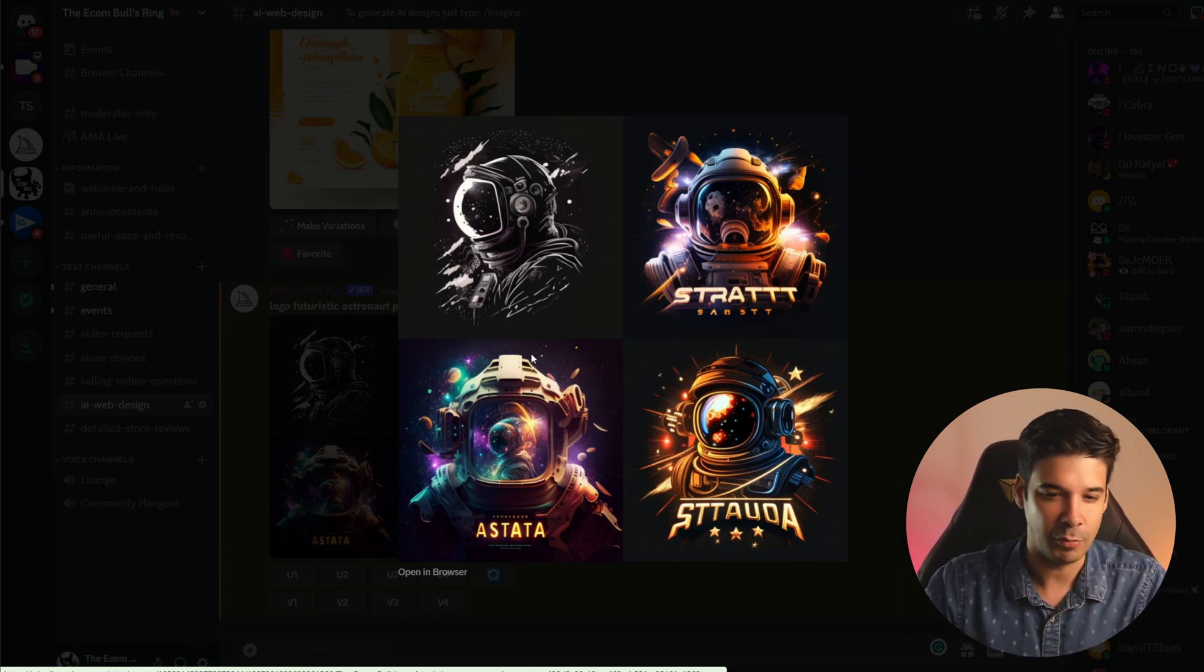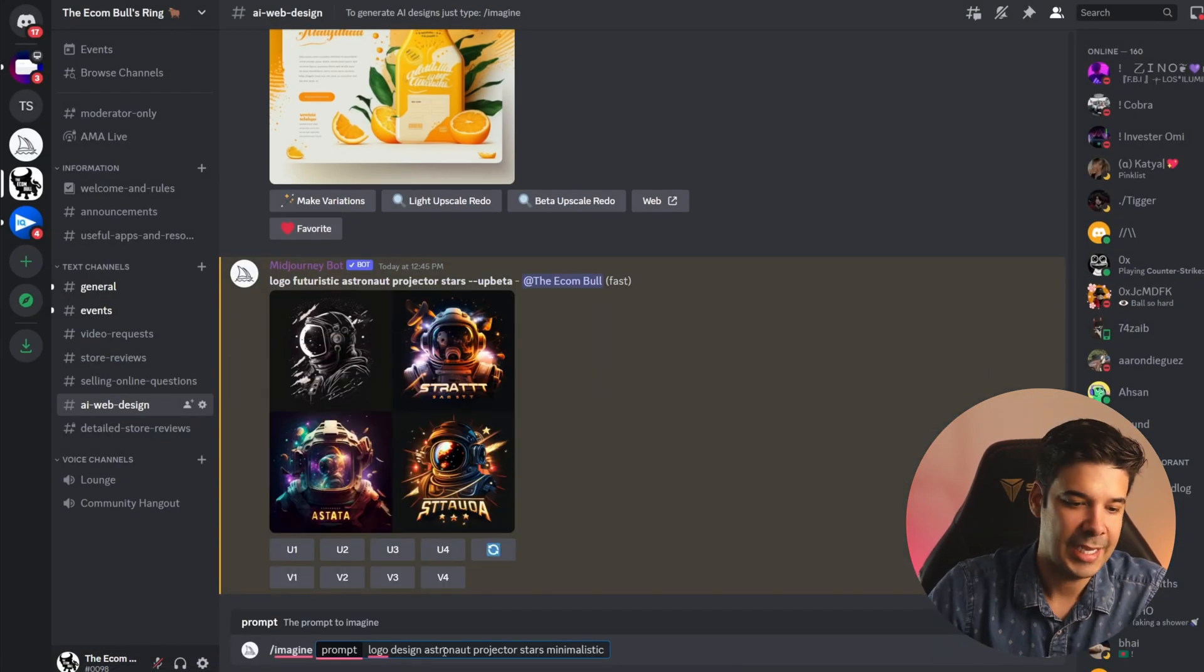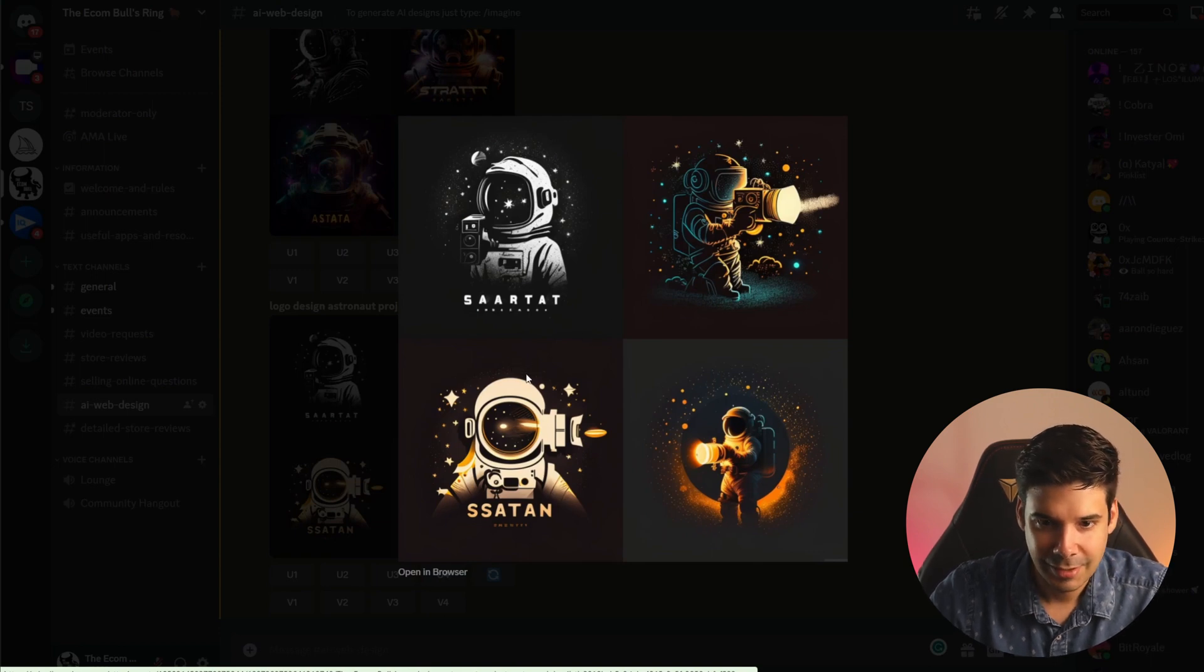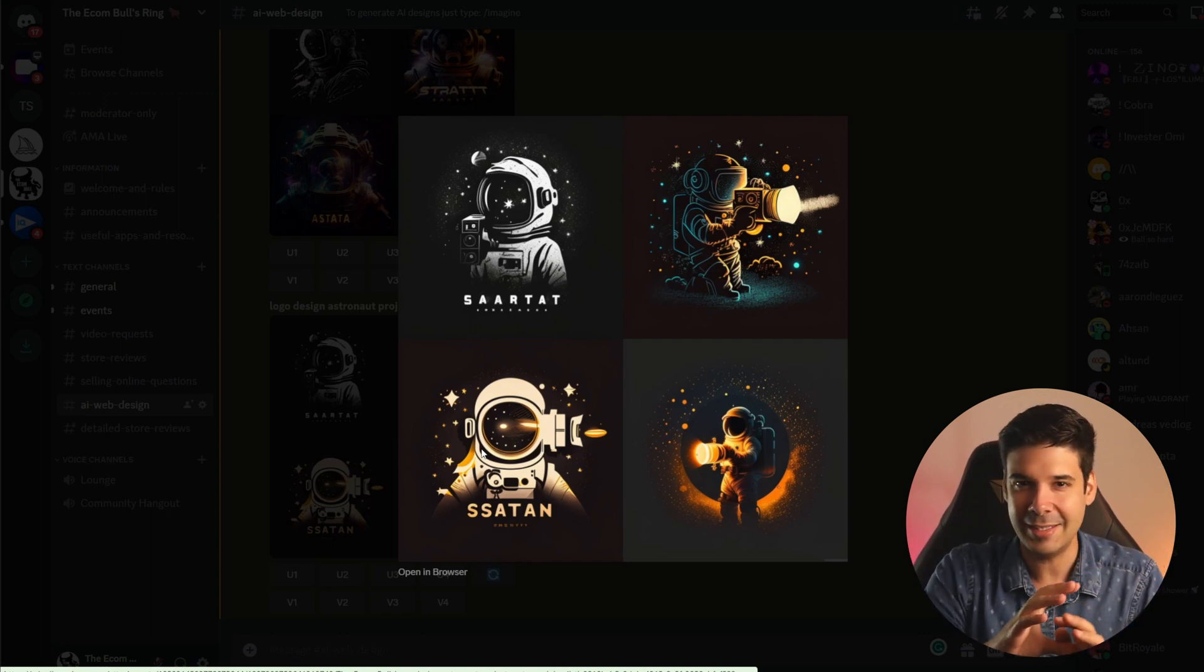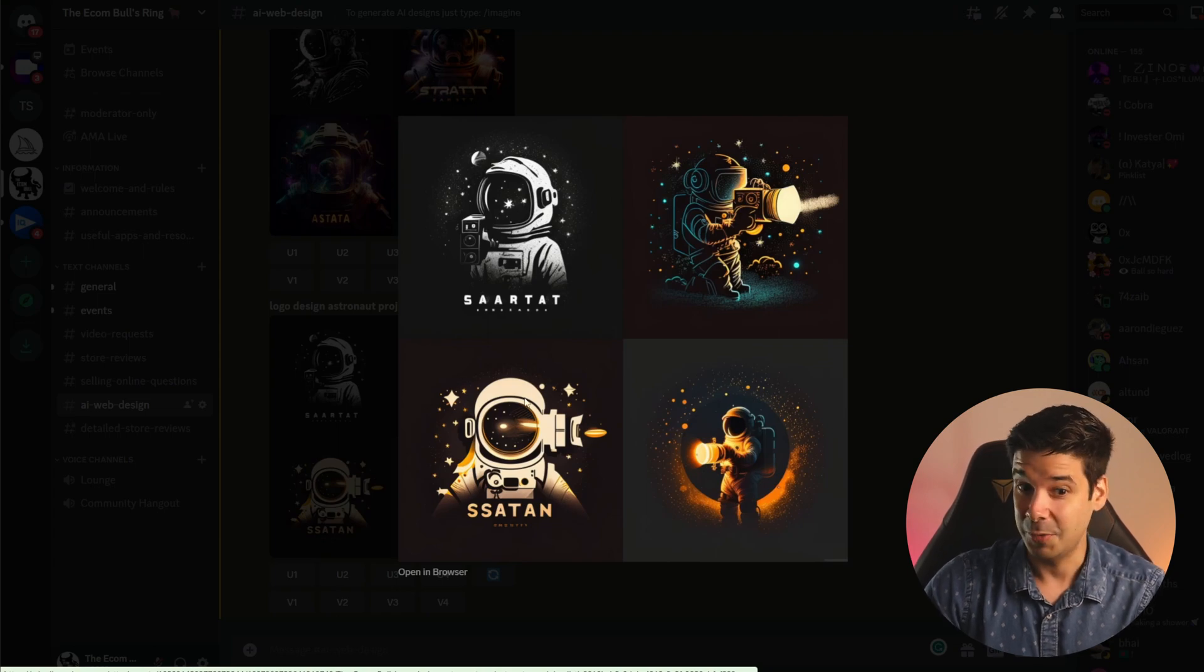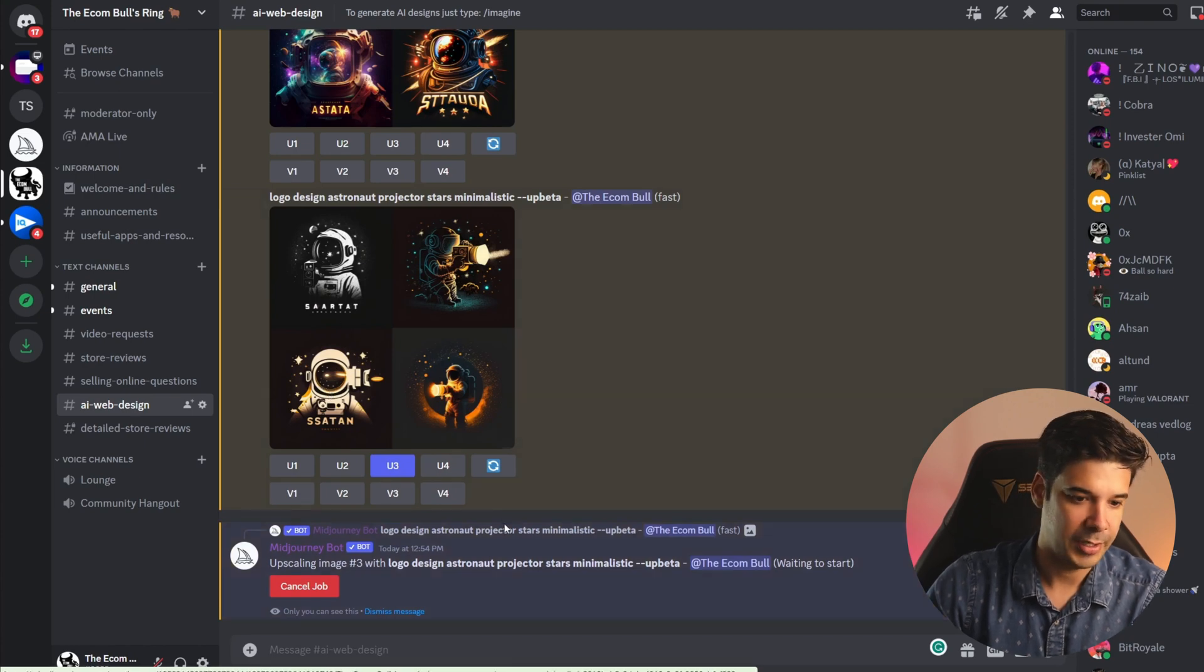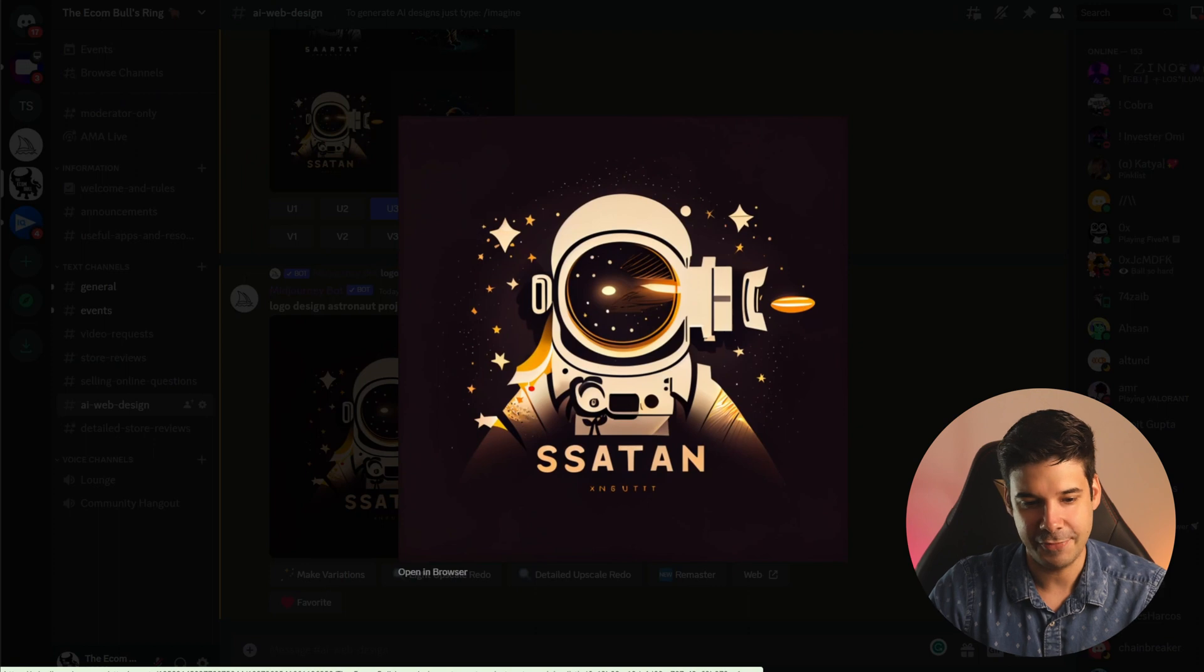Let's type /imagine logo design astronaut projector stars minimalistic. Let's check out the new options. Oh I kind of like this one a lot. Yes yes we might go with this one. I can already envision the website all black with white and gold accents super premium looking. This is pretty cool I think I'm gonna go with this one so we're gonna go ahead and upscale number three which is this one. It's gonna process and it's gonna show us a high definition version of our logo and there we have it right here in high definition.